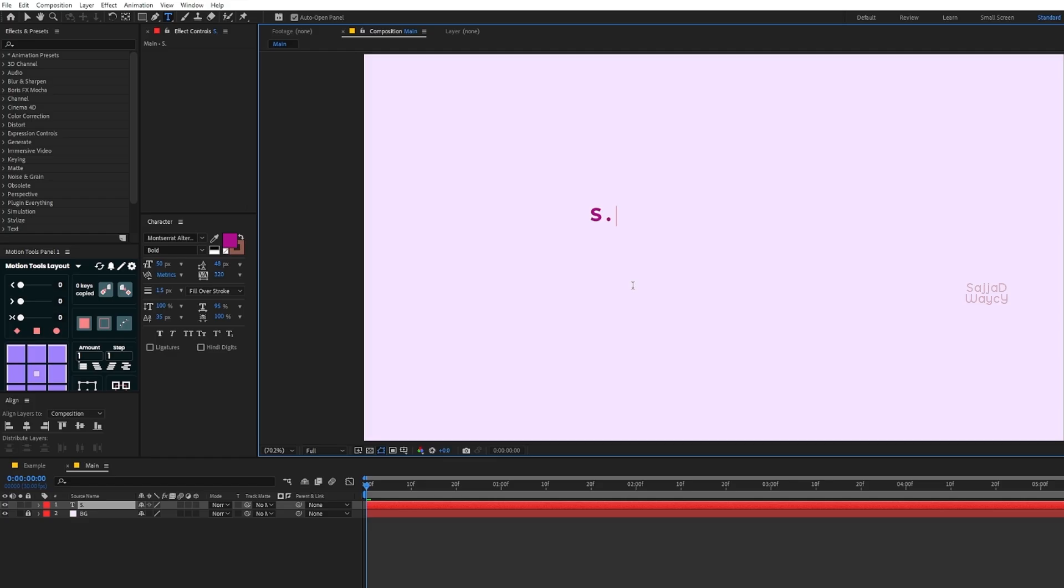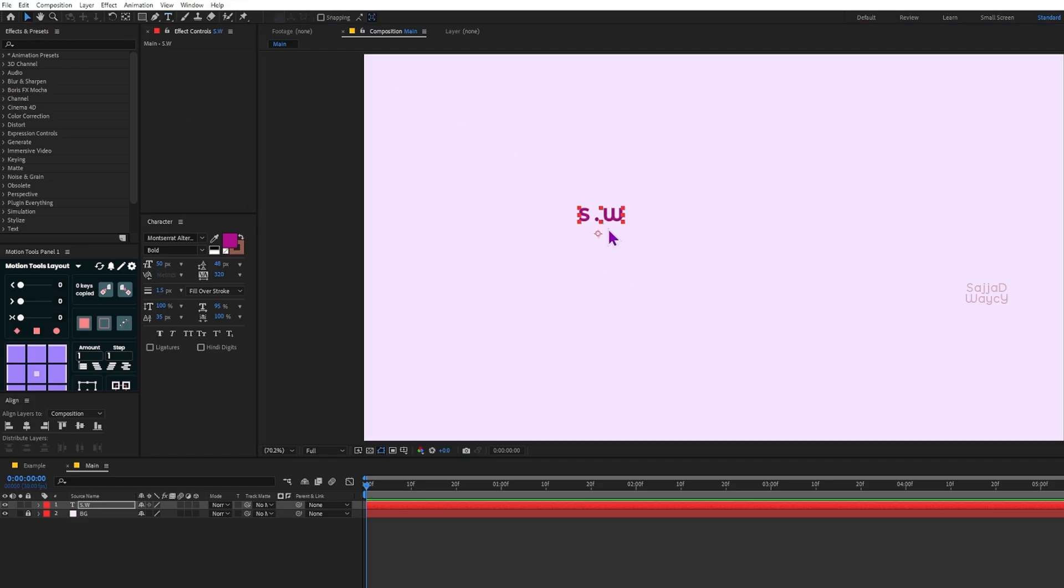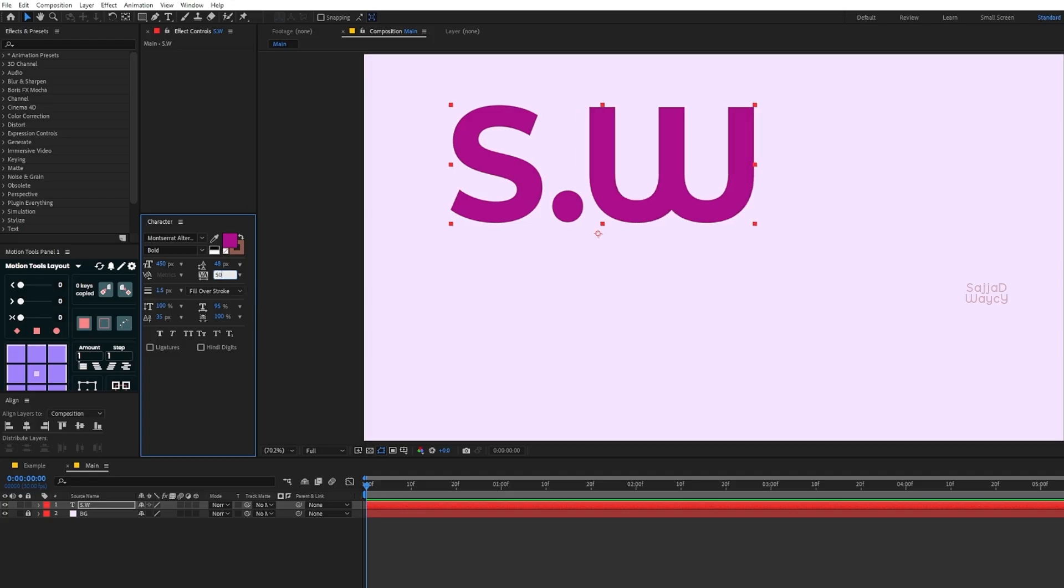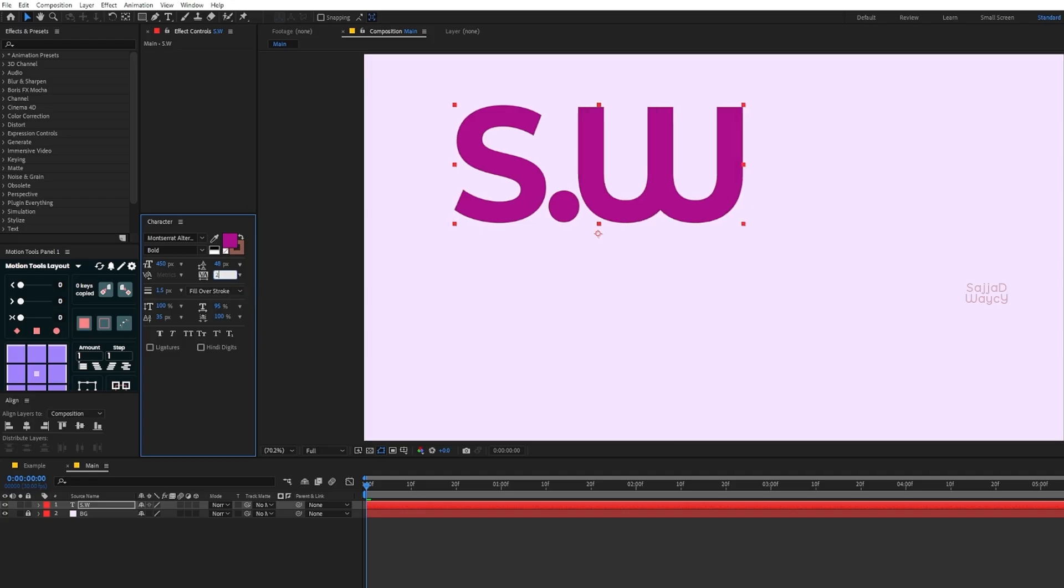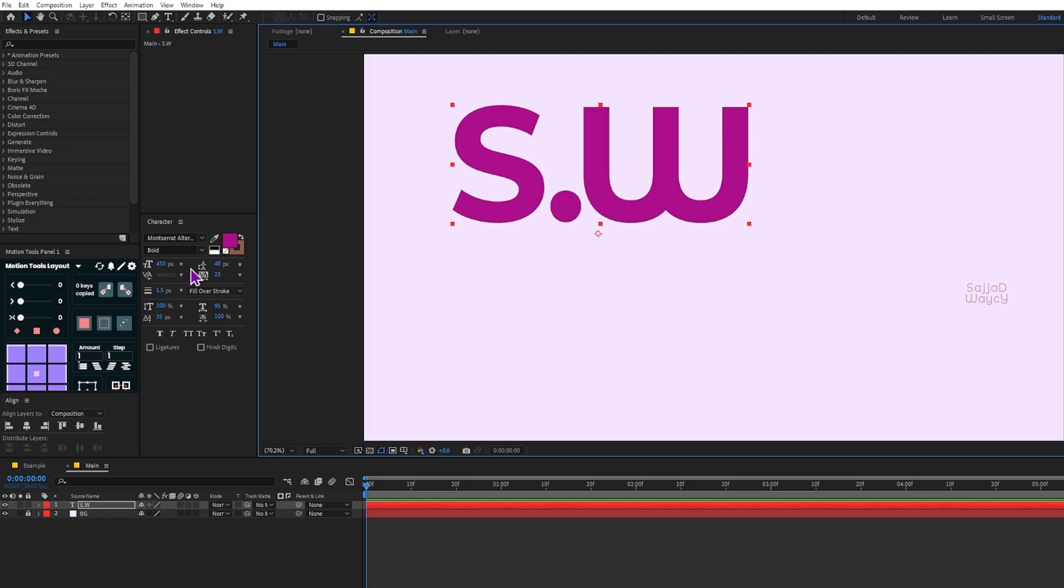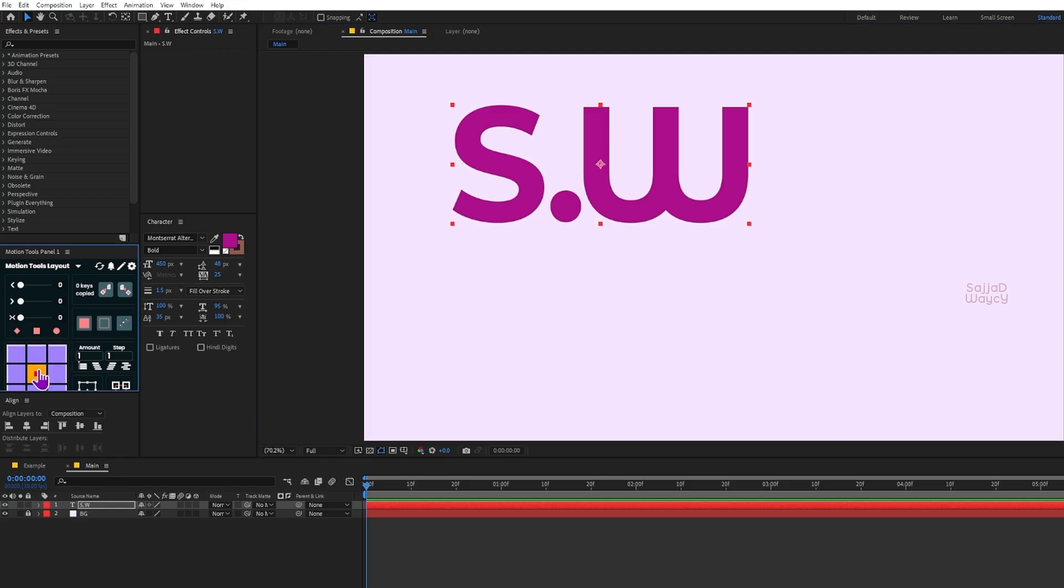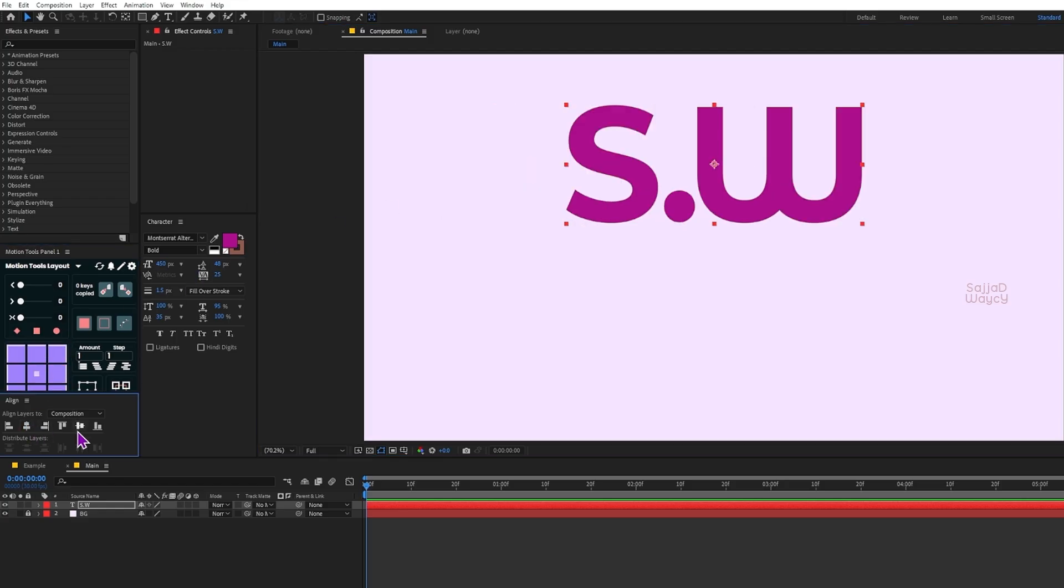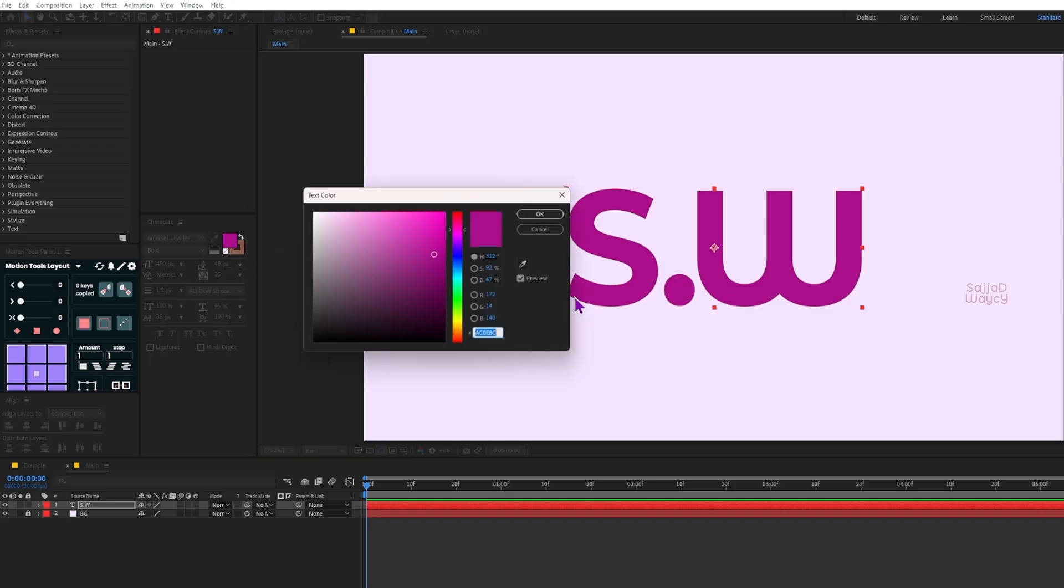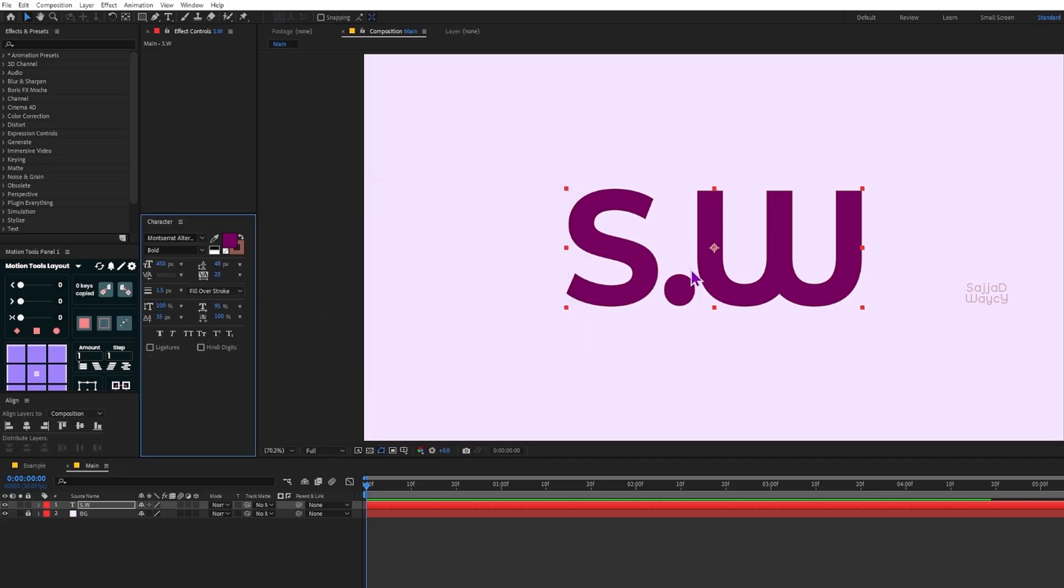For this tutorial I'm going to use the first letters of my name, s.w. I adjust the size using the character panel - I think font size around 450 looks good. Let's bring the letters a bit closer together. Then I center the anchor point by pressing Ctrl+Alt+Home and finally use the align panel to place the text in the middle of the composition.